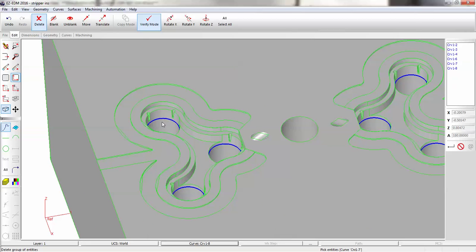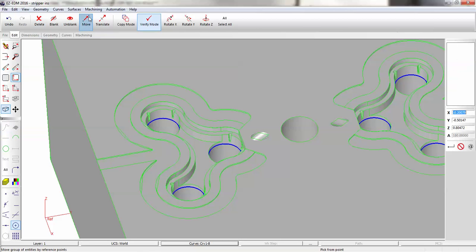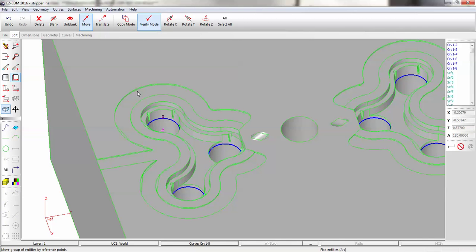So now what we want to do is we want to transfer that curve, all these curves, up to the top of our model. So we're going to use the Move command, and we're going to move from here to the top, and select All Curves.